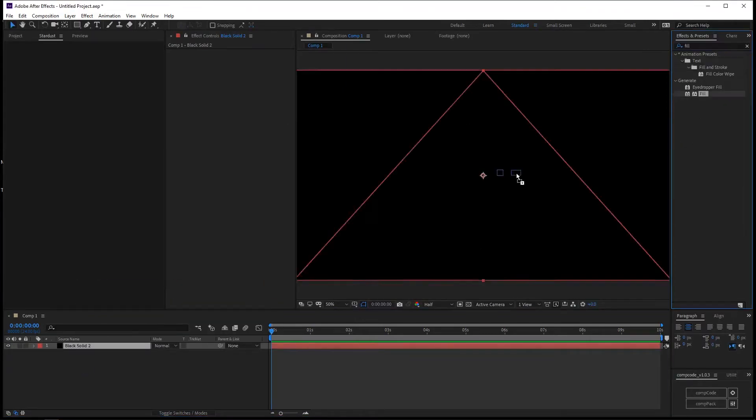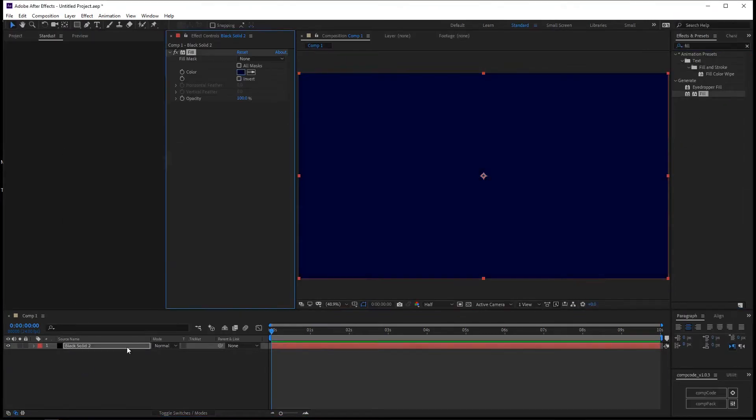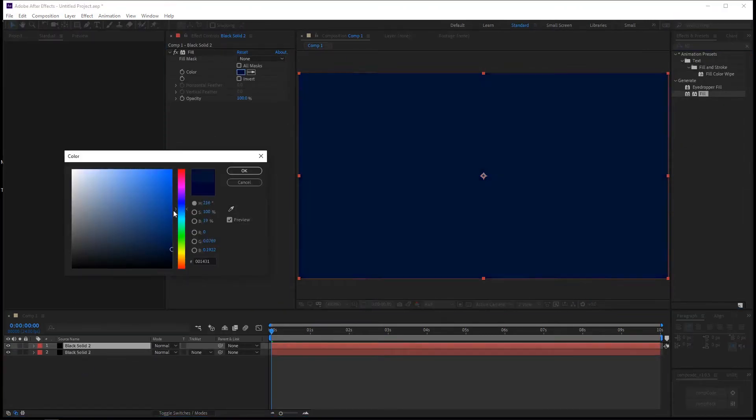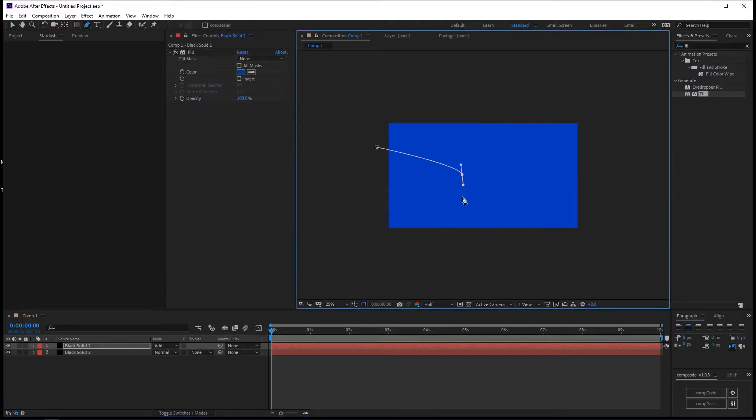Today we are going to create beautiful flying particles in After Effects using Stardust. Create a new layer in After Effects.